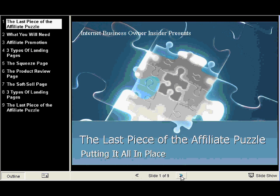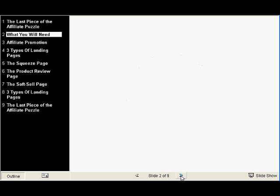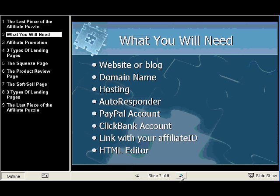To use the techniques that I'm going to talk about, you're going to need to have a few items. The first thing you're going to need is a website or a blog, a domain name, hosting, an autoresponder, a PayPal account, a ClickBank account or other affiliate account, a link with your affiliate ID, and an HTML editor.